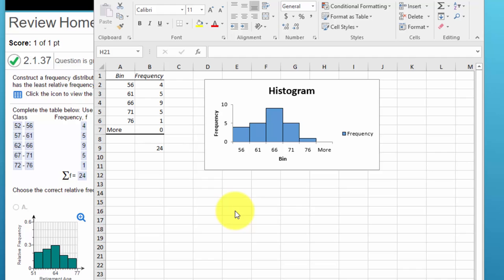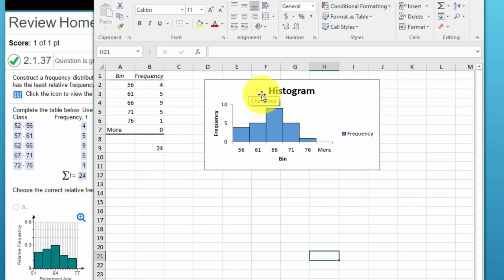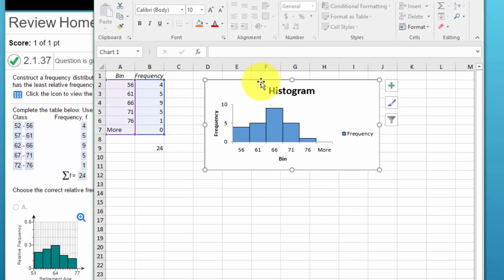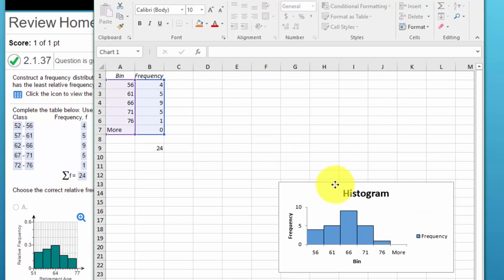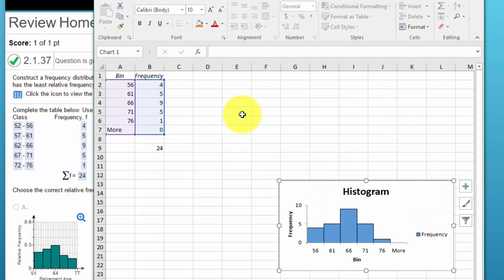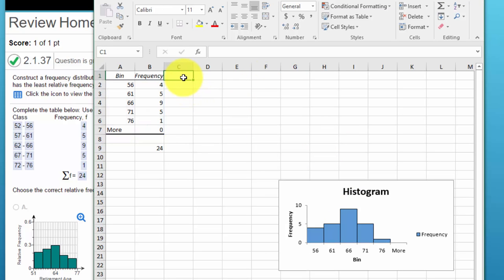Okay, the next thing we need to do is to calculate our relative frequencies and then to convert them into a histogram. So I'm going to just move this chart out of the way a little bit and I'm going to add a column here that I'm going to call relative frequency.